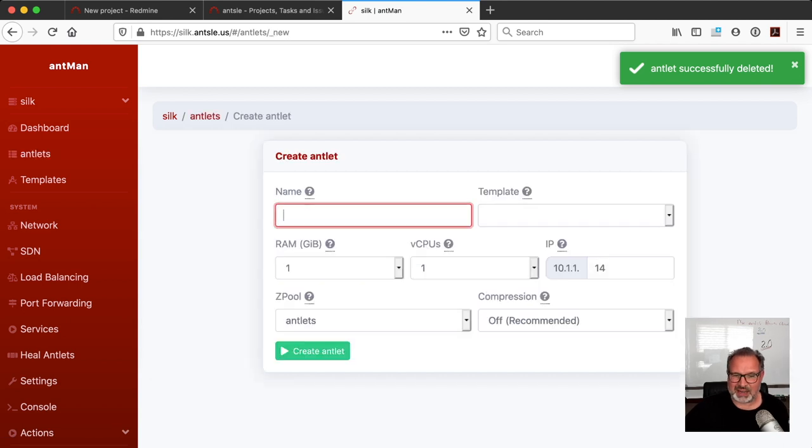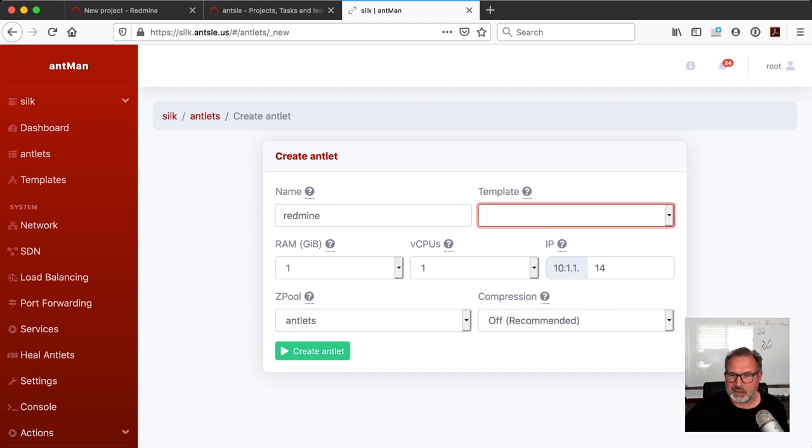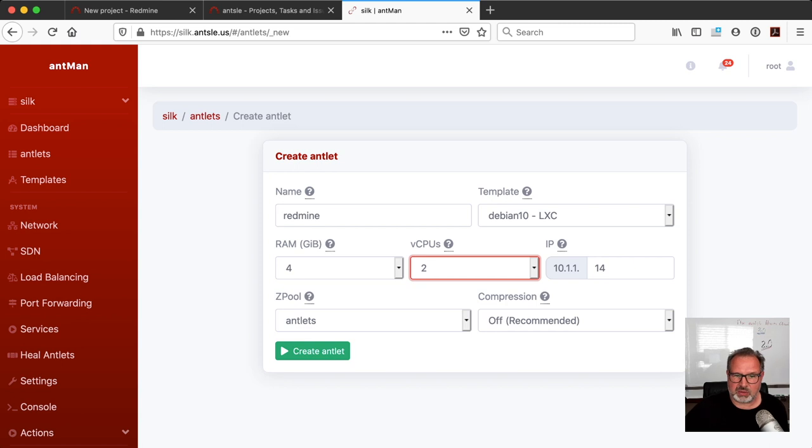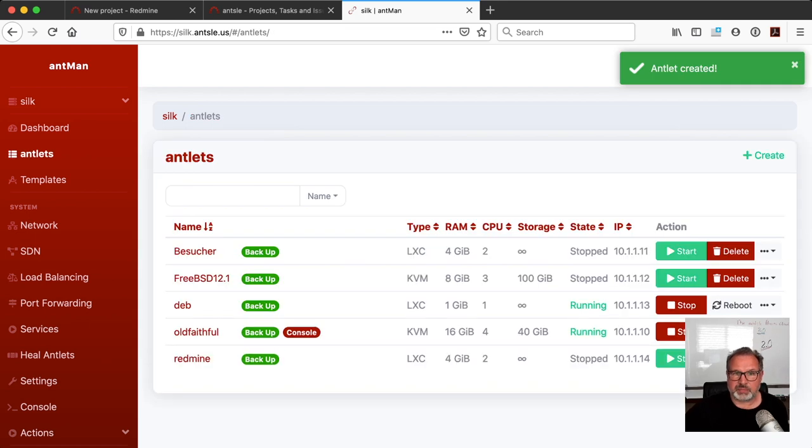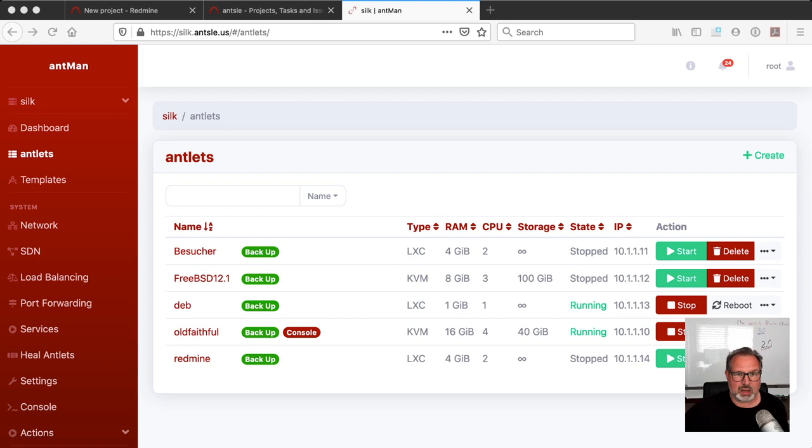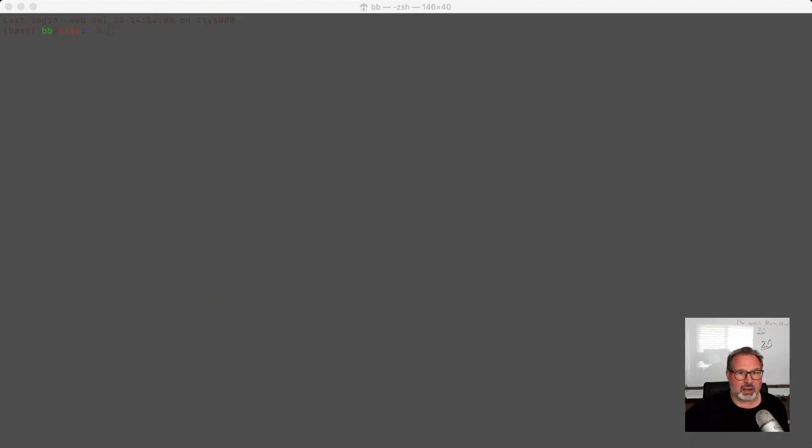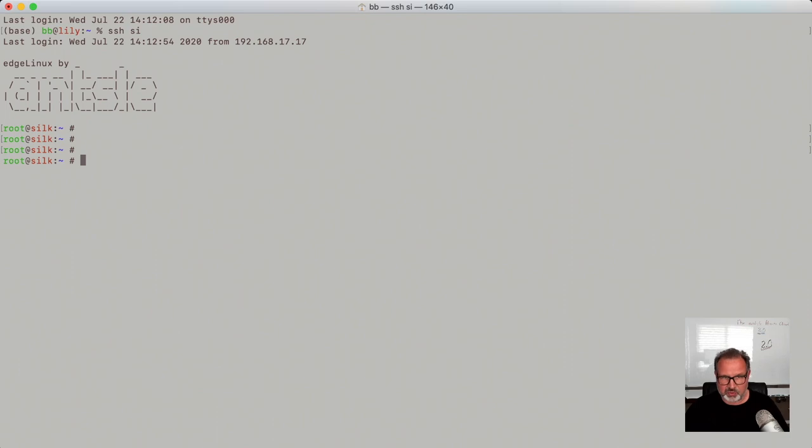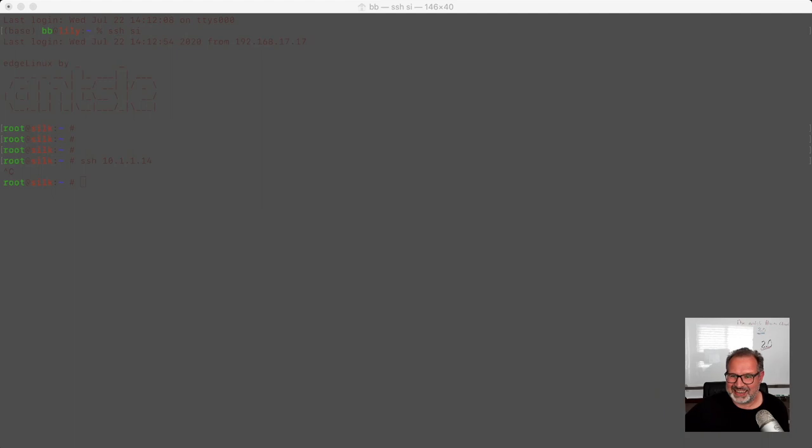Now let's create a new antlet. Let's call it Redmine again. Let's make it based off of the Debian 10 antlet here. Let's give it a little bit of RAM, like 4 gigs. Let's give it two vCPUs. The IP is already pre-populated, so all we need to do is create an antlet and then we're there. So that was that part. Now I'm going to show you how we can install it. We're SSH-ing into silk and then from silk we're SSH-ing into 10.1.1.14. That was the IP address that we gave it. It's not started, so SSH won't work if we won't start the antlet. Let's start it.